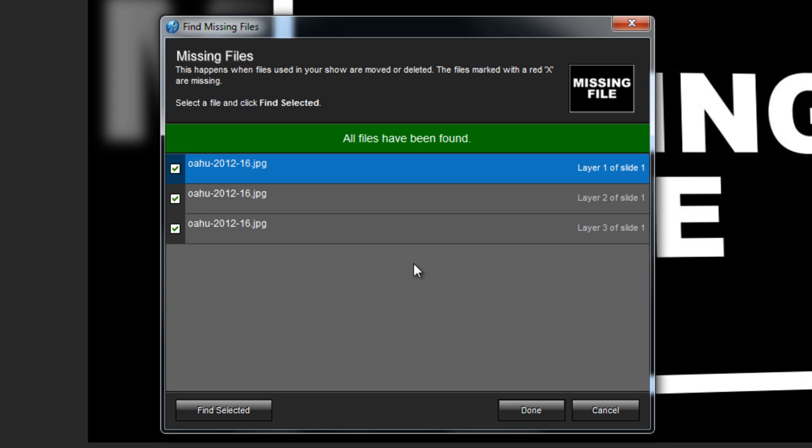If your show files have been spread out across your computer, or if they have been renamed, you may need to repeat this process a few times, sometimes even locating each file one at a time. As files are found, you'll get a green checkmark next to the name. Once all files have been found, you'll see a notice right here just above the Files list.